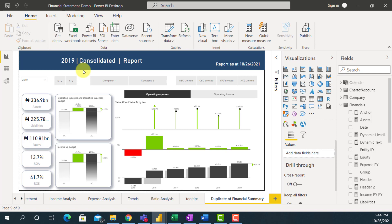That is what I want to show you about dynamic headings today. I hope you enjoyed this video. Please, if you haven't subscribed to my YouTube channel, subscribe and click the notification button because I'm going to be dropping a lot of videos on this Dynamic Dashboard series — this is just Series 1. Thank you for watching the video.